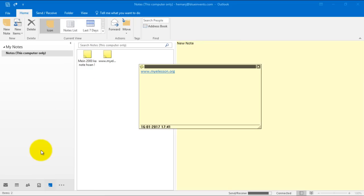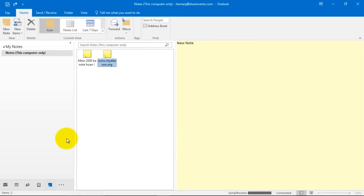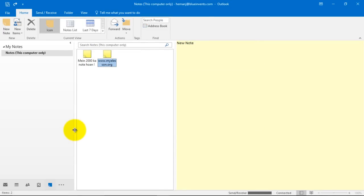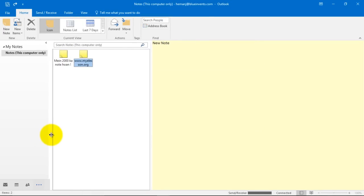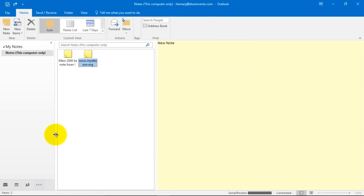Alright, now to create our notes in Outlook 2016, what we can do is we can access the notes section from here. Usually this is not the view that you usually see, it is something like this.